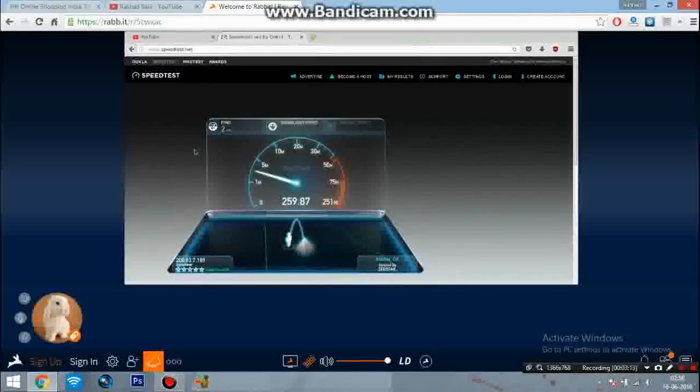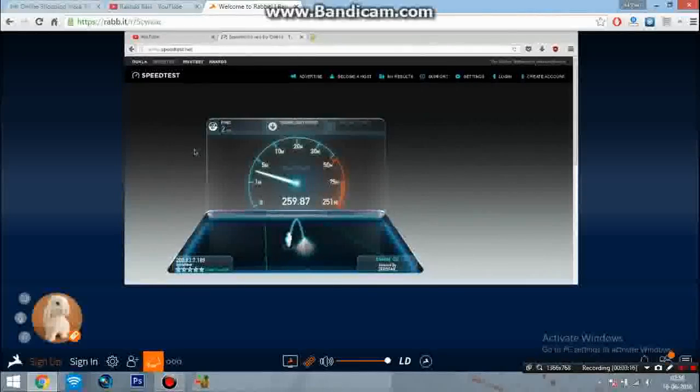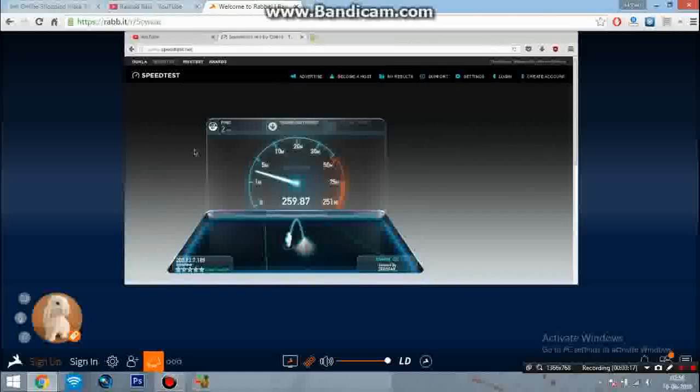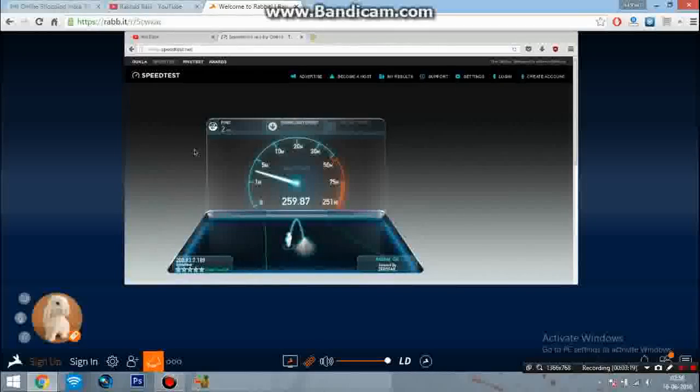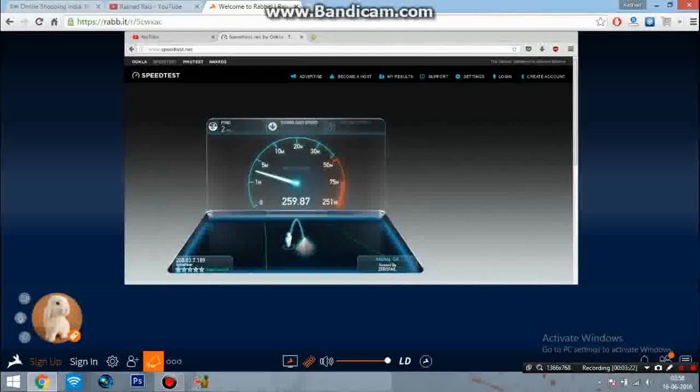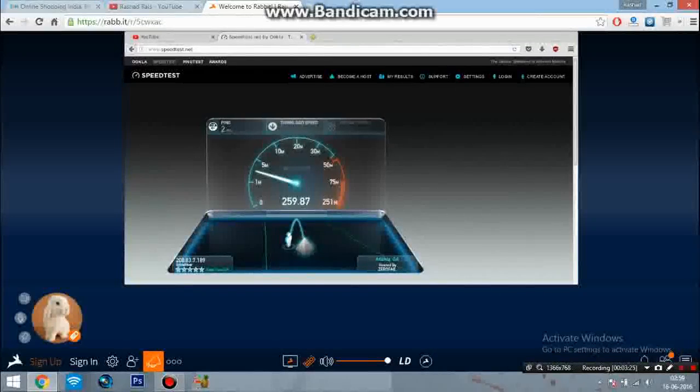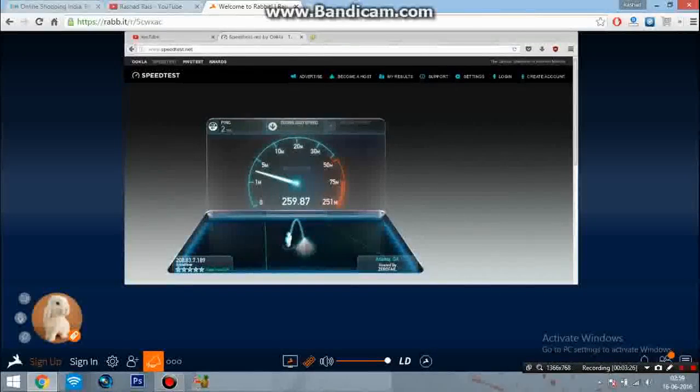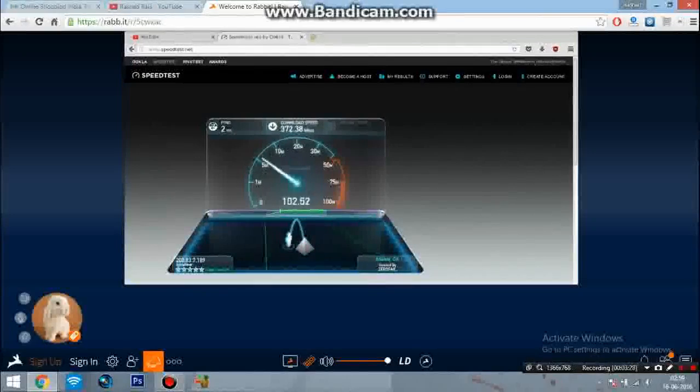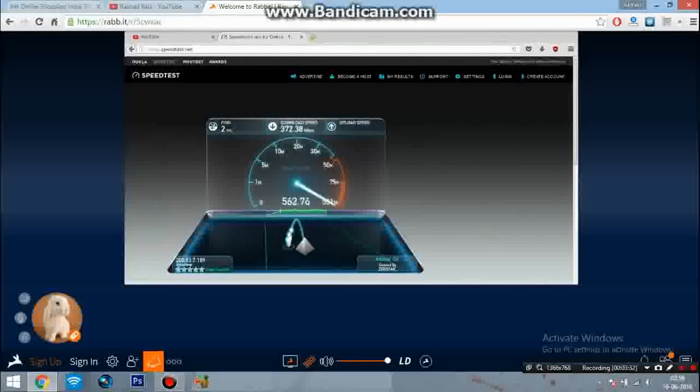The ping is 2 this time and download speed is lagging due to some reason. I don't know what's happening - I think it's due to the screen recording software. See, download speed went up to 372 Mbps and